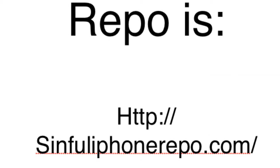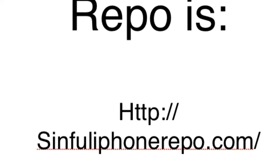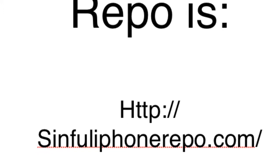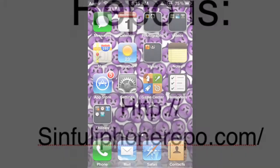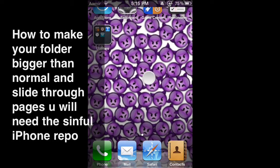It's called Folder Enchanter and right now is the Sinful iPhone repo. You will need this repo to get Folder Enchanter. Let's get started.